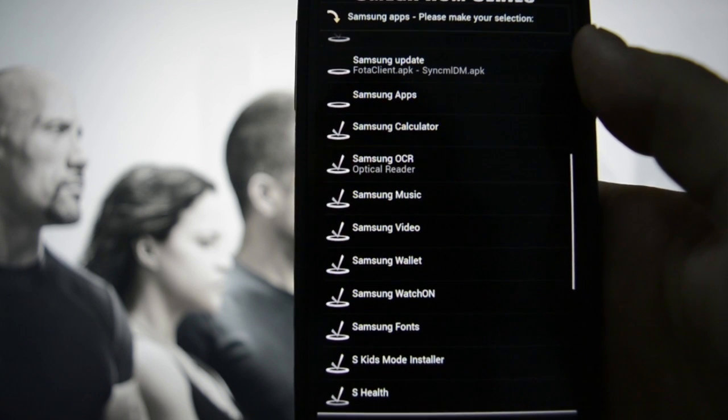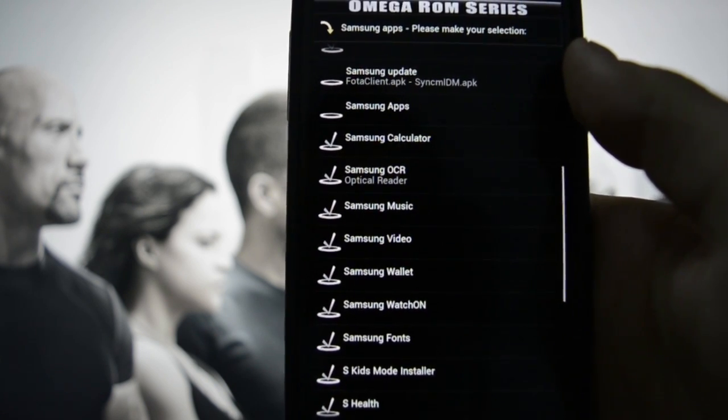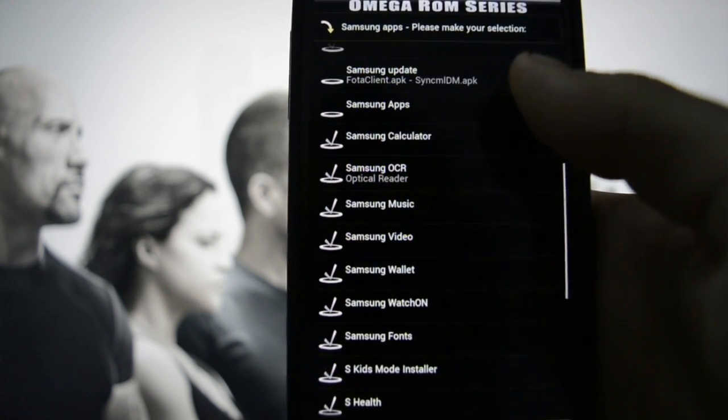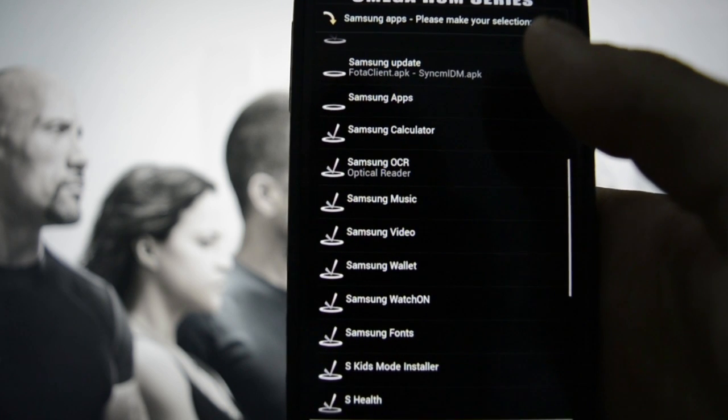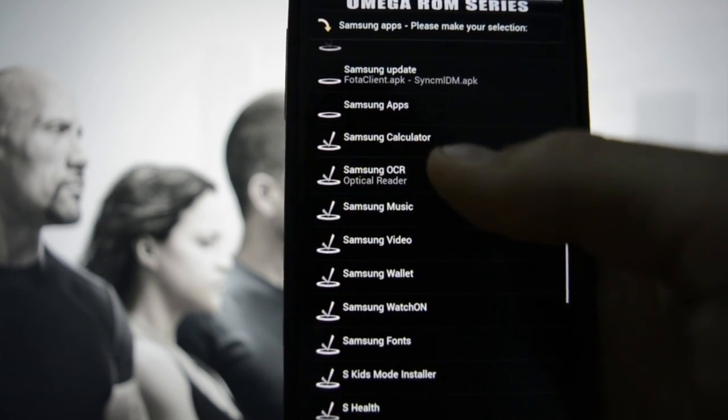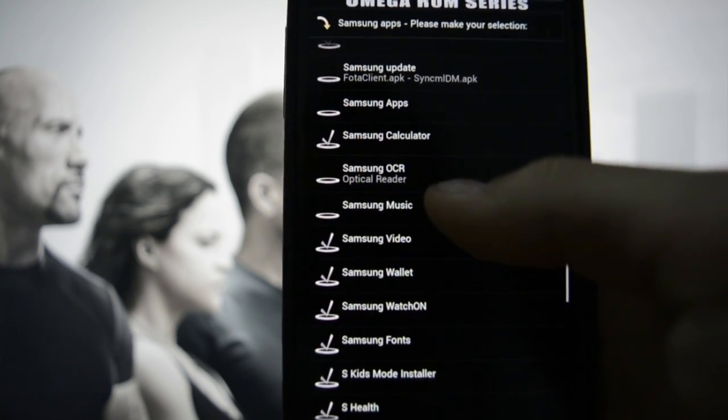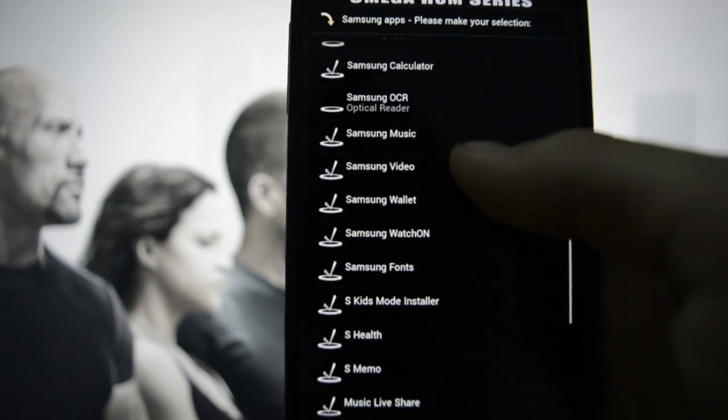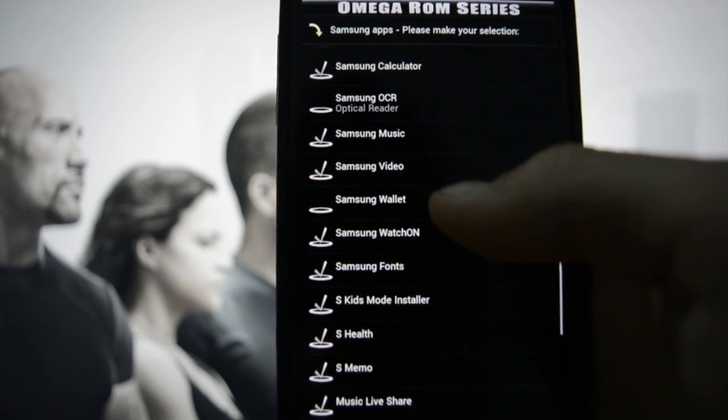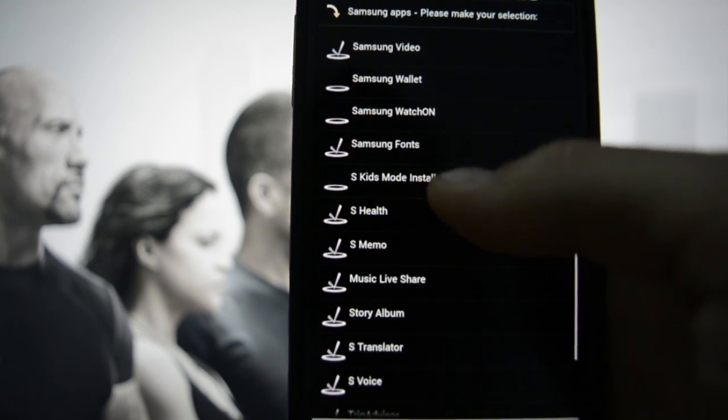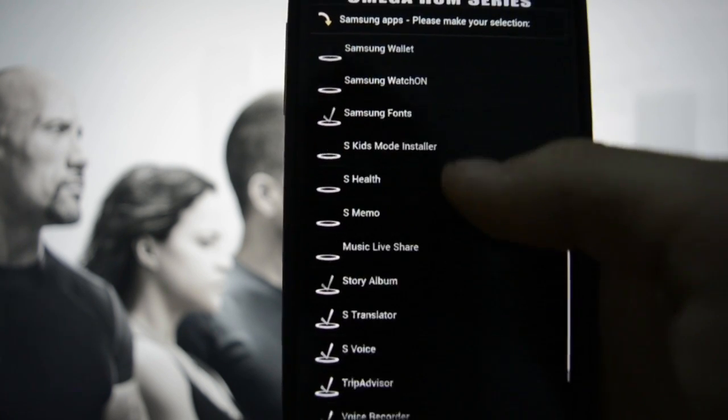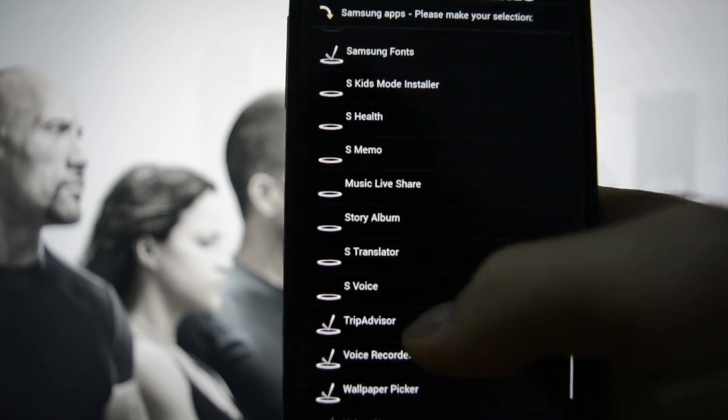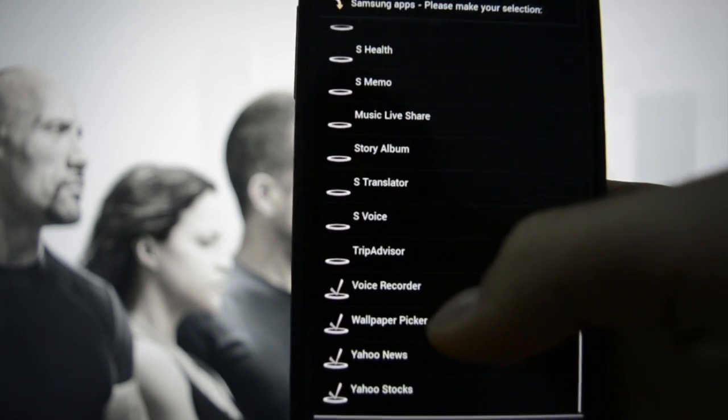Oh I think this is the unbloated version, so it installs all the apps you want and need. Samsung Update - no, because we're not going to be updating. Samsung Calculator - Samsung Music - yes. Samsung Video - yes. Samsung Wallet, Watch On, WatchManager - yes. S Kids, S Health, S Memo - no.